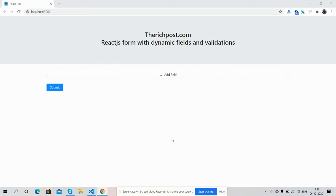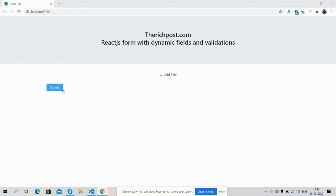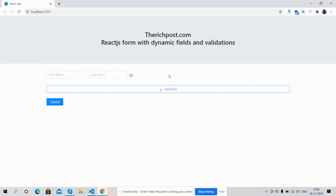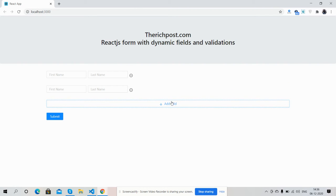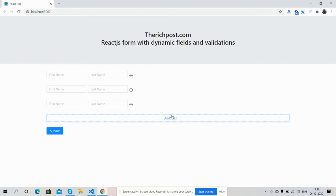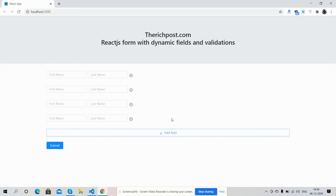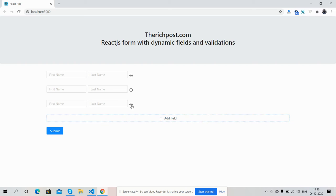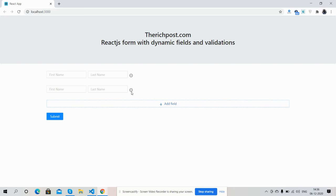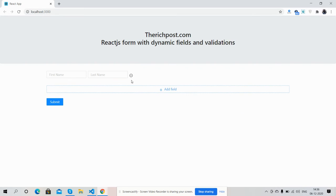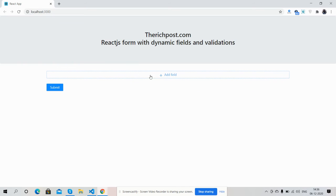Here you can see the Add Field button with Submit button. Now I'm going to add some dynamic fields. See, friends, fields are adding and I can delete them also.